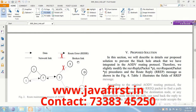In this application, it detects that the malicious node is node 5. When it detects the malicious node, it breaks that link, changes the path, and sends the data to the destination.